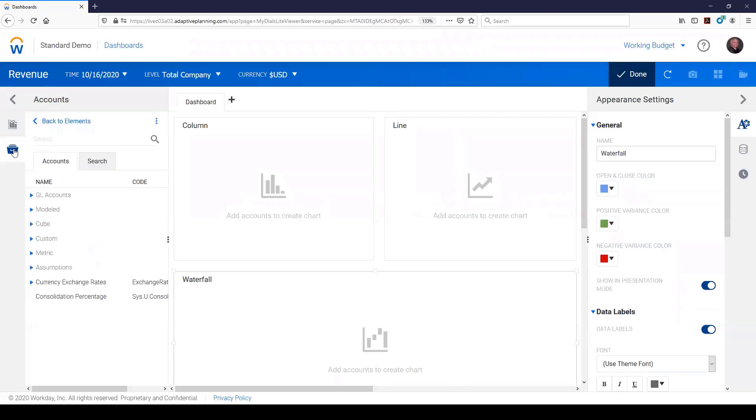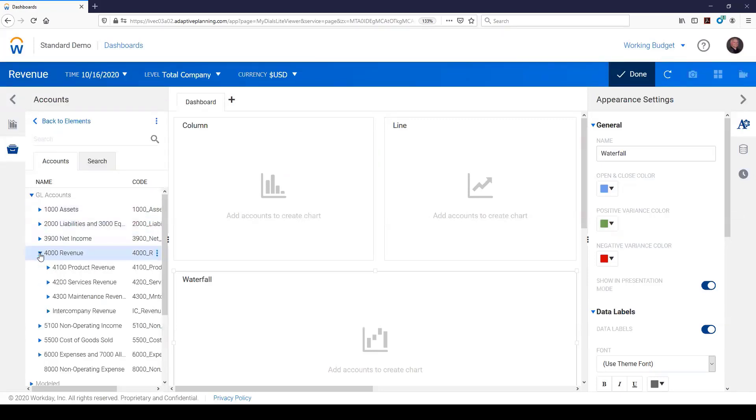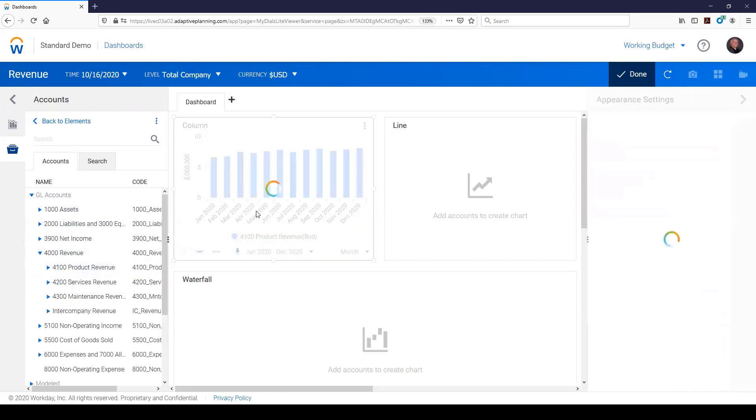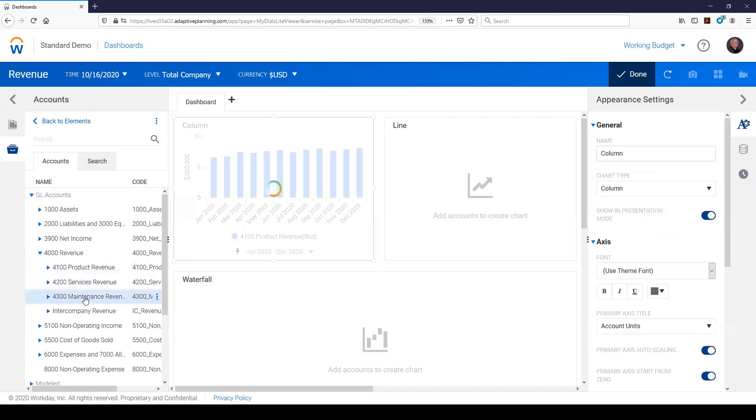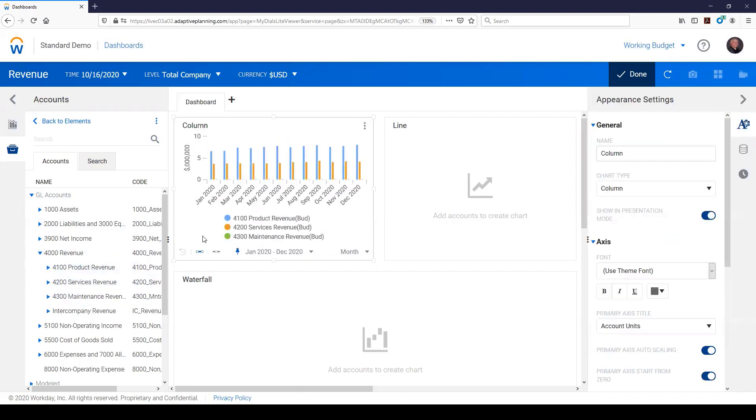I can then click on my filing cabinet, go to my accounts, and figure out, you know, really what I want to graph here. Maybe I want to look at some different items on revenue. So I want to see how my product, service, and maintenance revenue, you know, looks month over month. So I've got a trend there.